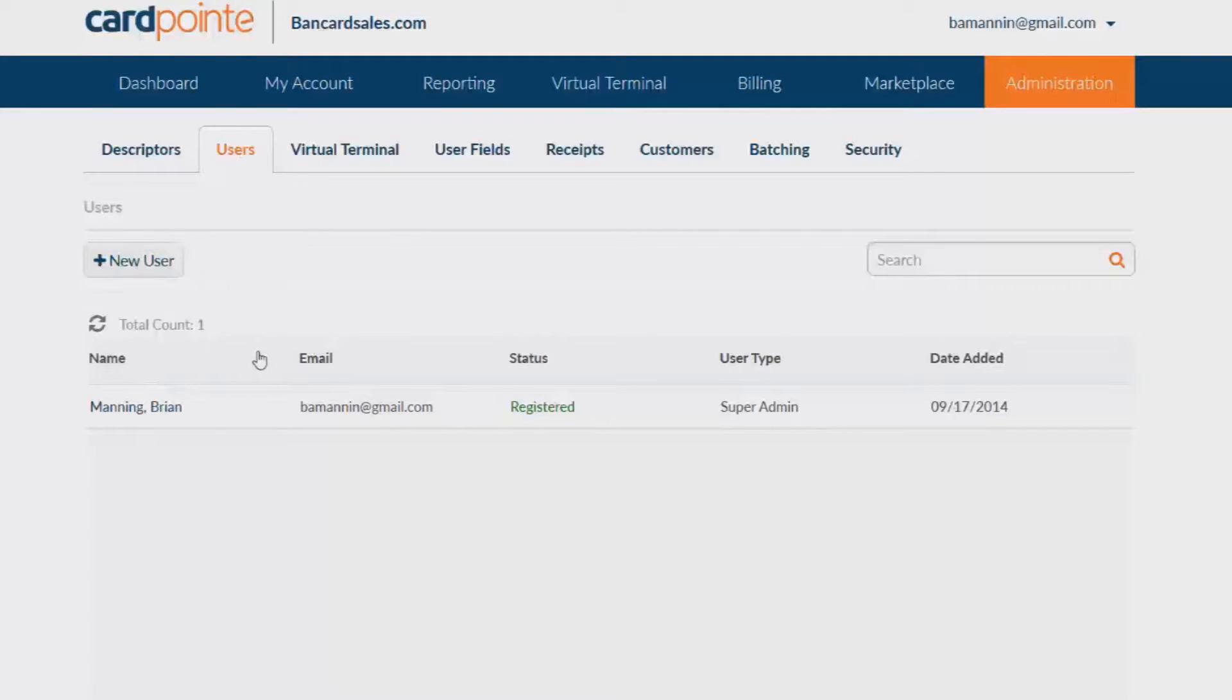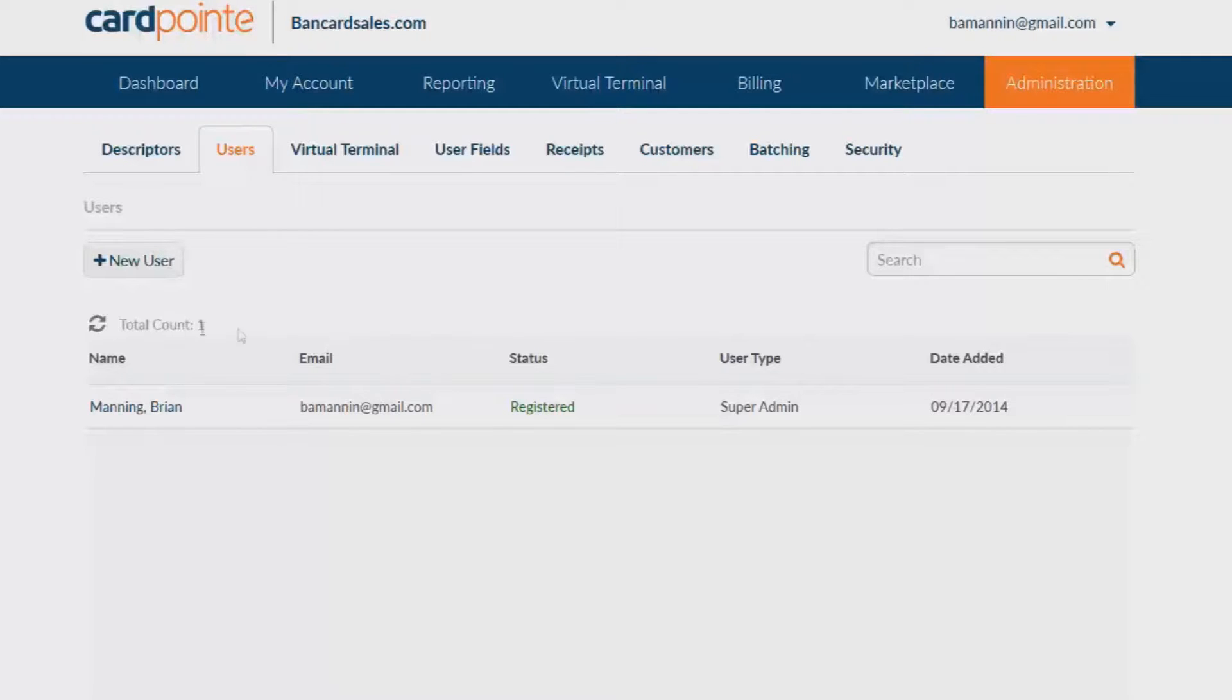If it's your first time here the only user you'll see is the super admin which is the master login and it's the same one that is created when you first set up your Cardpoint account.